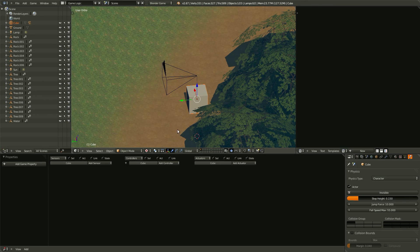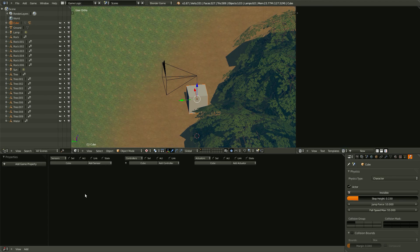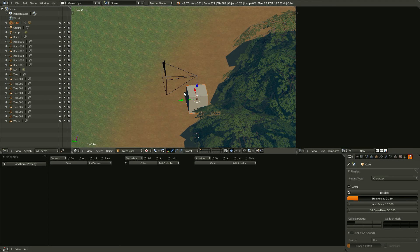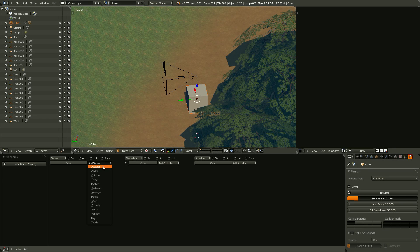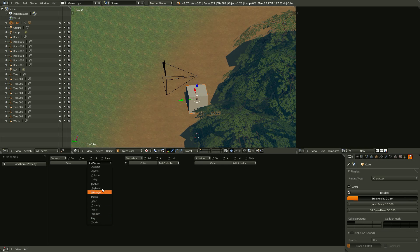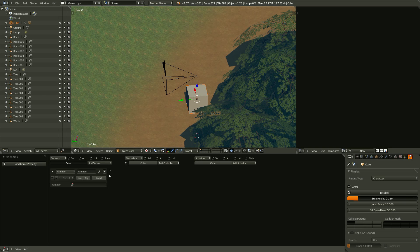So, let's go ahead and make the keyboard control our cube. So, let's come down here with the cube selected. Add sensor, and there are a bunch of different things that sense things. So, you got actuator, not really sure what that one does.